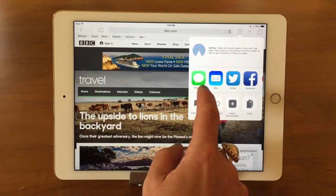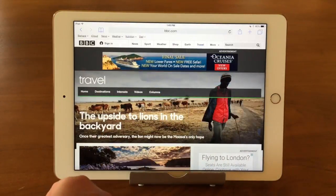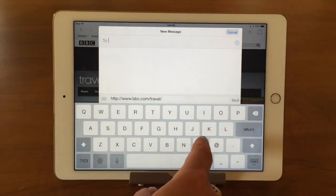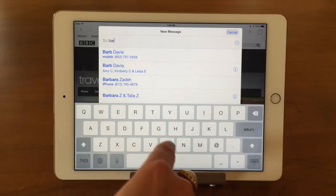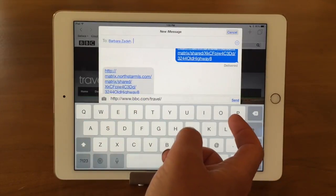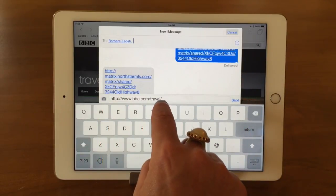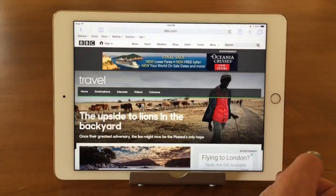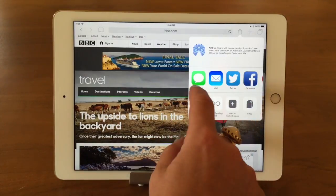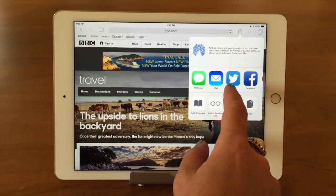Another way to share a web address is to message it or mail it. If I do message quickly, it's going to bring up your Messages app. You type in who you want to send it to, and you can see it automatically typed in the web address for that article, then sent it off. Mail works the same way — it just opens your mail program and you go through the same steps.